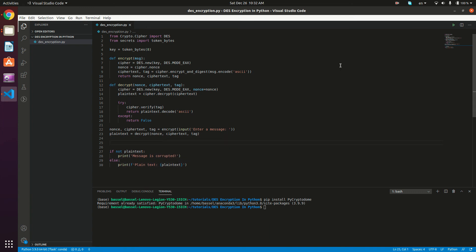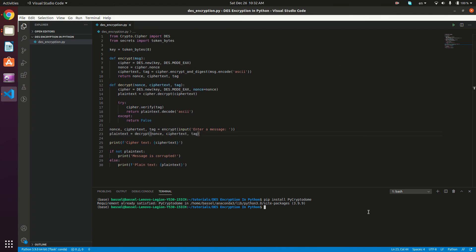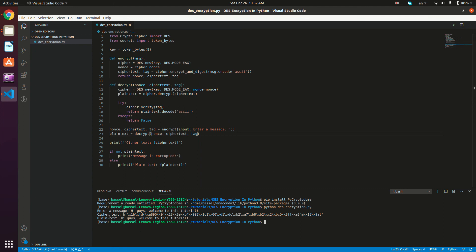We can also print the ciphertext using print with the ciphertext variable. Let's test this out — my file is named des_encryption.py, so I type Python des_encryption.py. Let's enter a message: 'hi guys, welcome to this tutorial.' We can see our ciphertext, which is a bunch of bytes, and then we have our plaintext, which is 'hi guys, welcome to this tutorial.' So that's it guys for this tutorial in Python. See you in the next one.